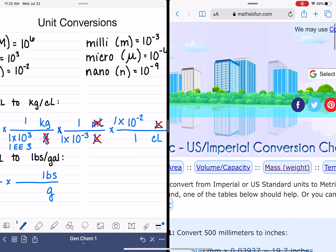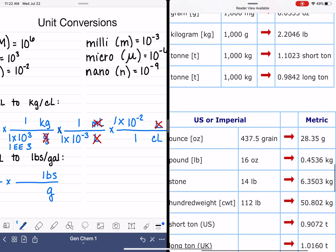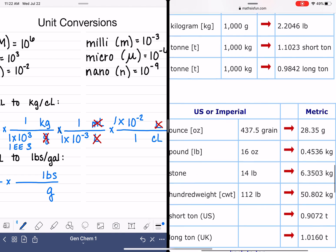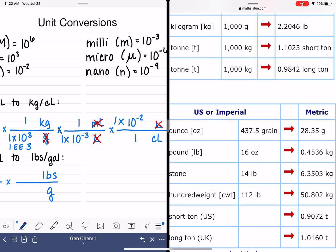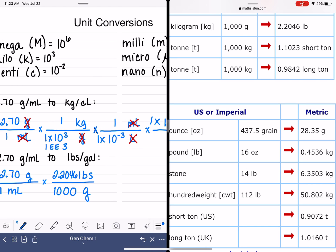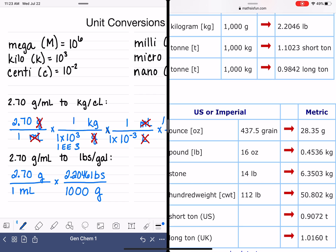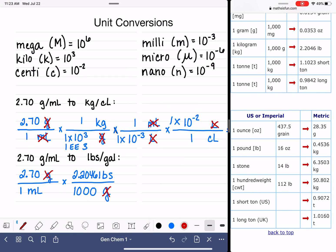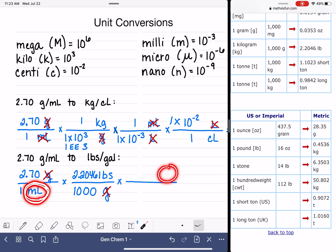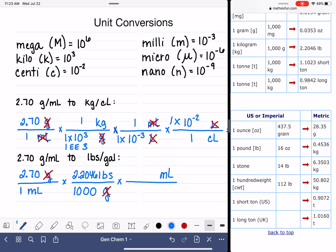From the conversion table, this is a mass conversion: 1,000 grams equals 2.2046 pounds. That takes care of the gram-to-pounds conversion and eliminates the gram unit. Now we focus on the milliliters. Since the milliliter unit is on the bottom of our original number, we want it up top in our next conversion factor, and we want gallons on the bottom since we're converting to gallons.